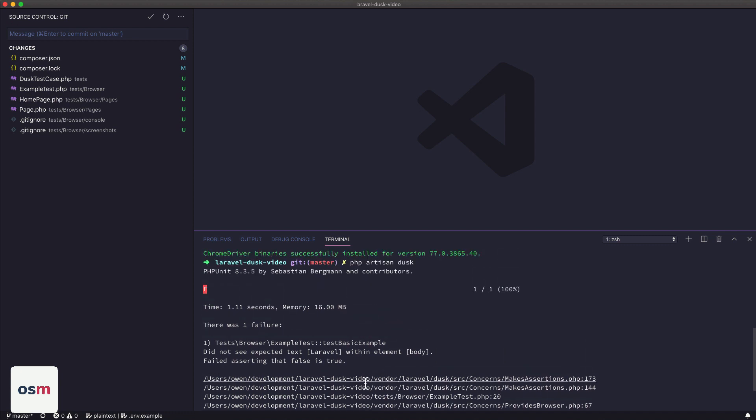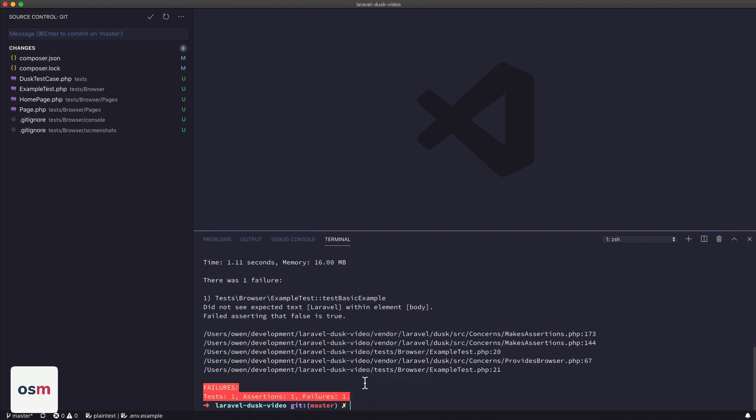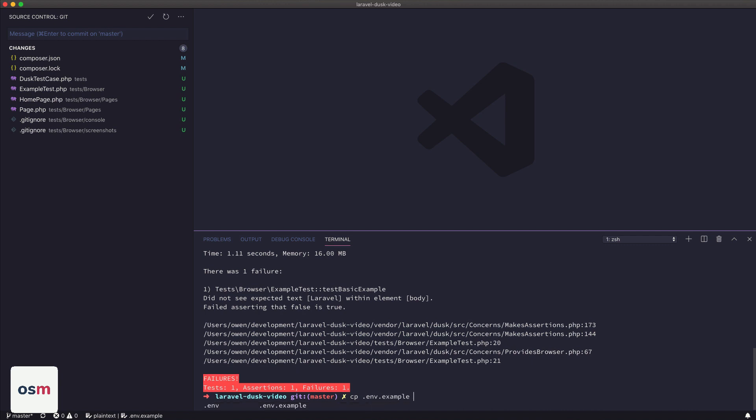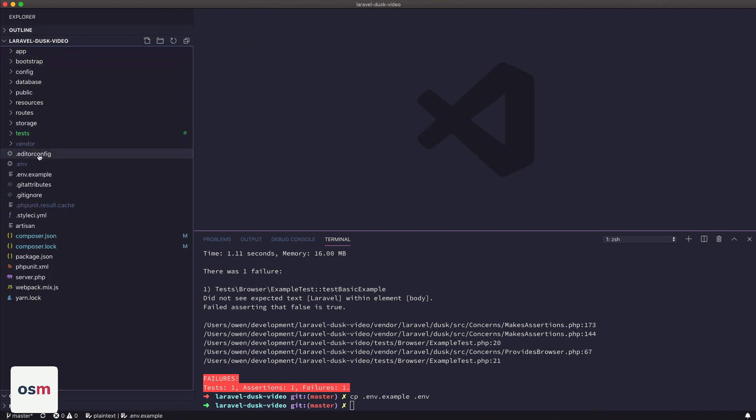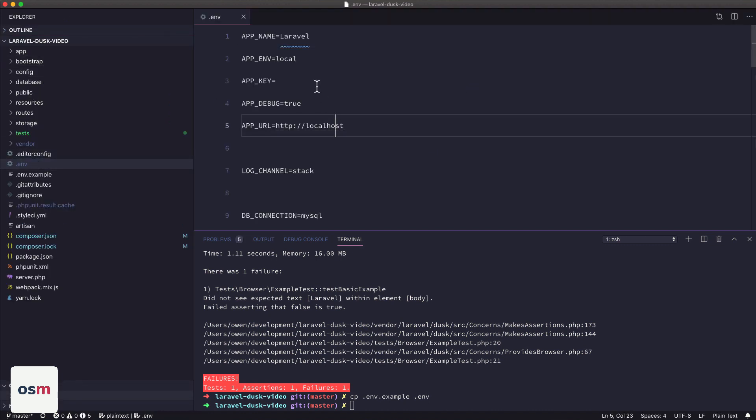So we can see right away we get a failure. And this is a brand new Laravel project, so I haven't even created an environment file yet. So that's what I'm going to do first. I'm going to copy my example environment file over to .env, and then we'll open up .env here.